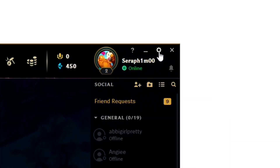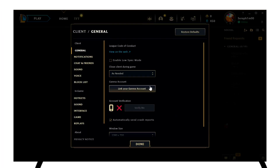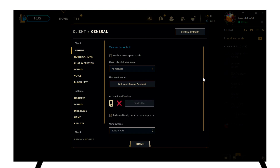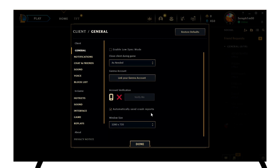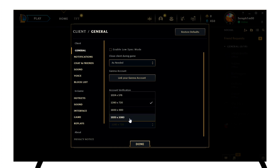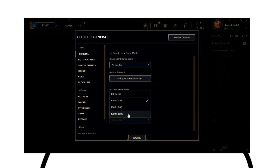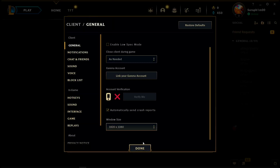Next thing you want to do is click the settings icon on the top right corner, right over here. Once you're here, go to General and scroll down to the bottom. You can see the window size — set this to the max settings, which is 1920 by 1080.